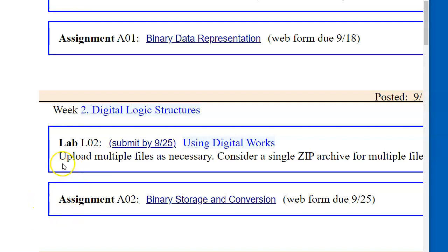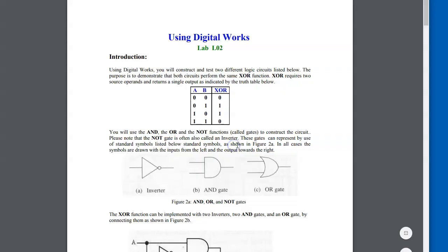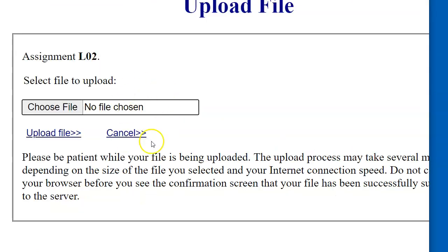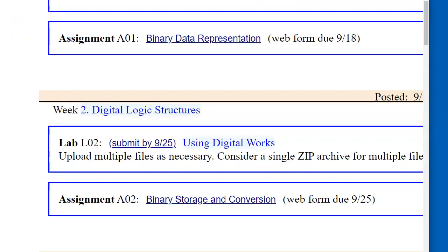The laboratory exercise for this week is using Digital Works, which has a description of steps that we need to follow. You need to submit this lab by uploading your files using this web form.